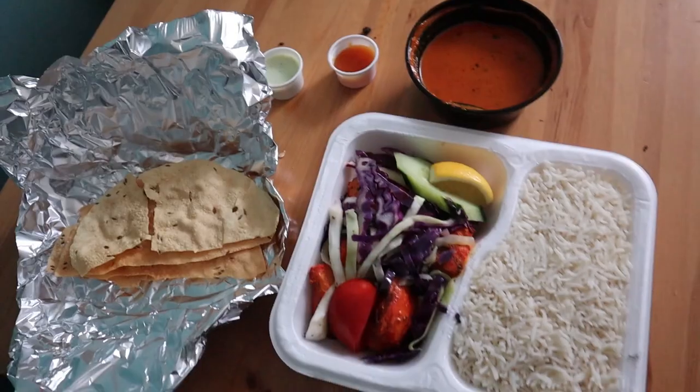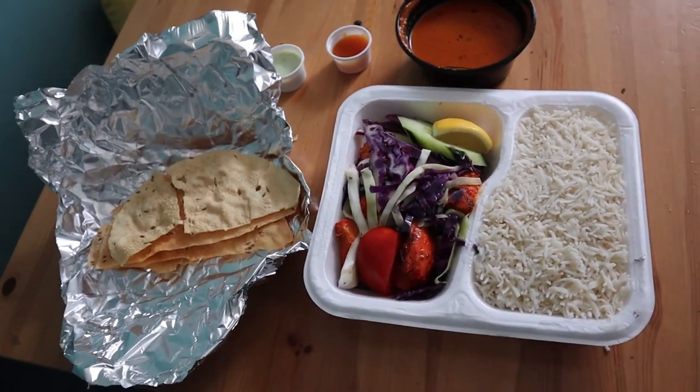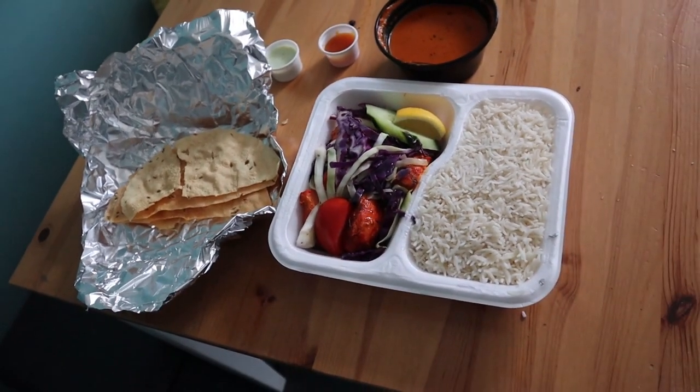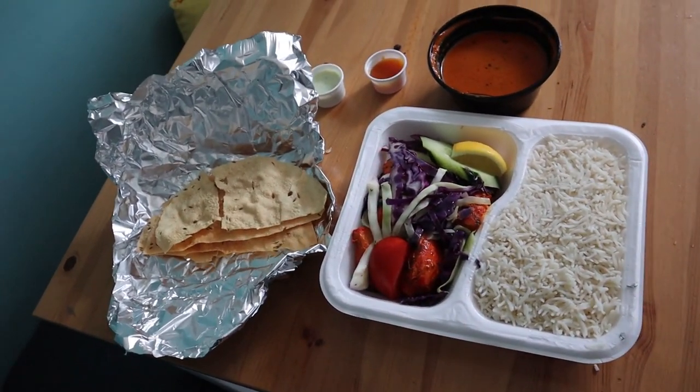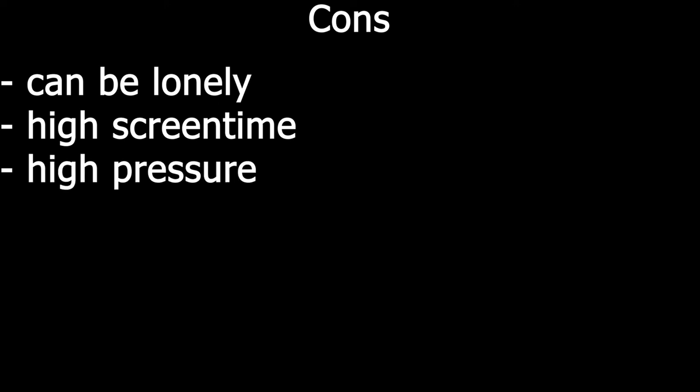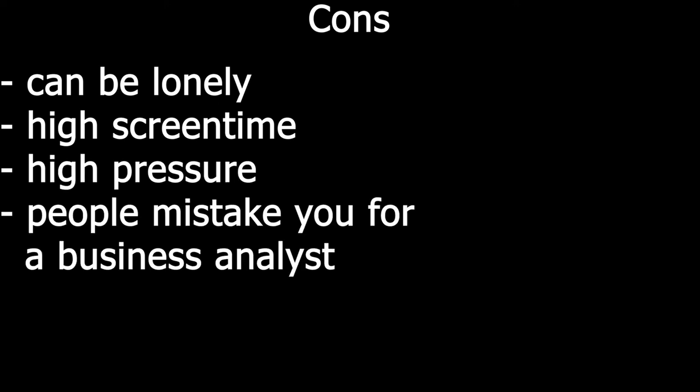So I quickly want to walk you guys through the pros and cons of this job. Let's start with the pros. Tough times make you stronger, and oh boy, there will be a lot of tough times. For the cons, it can be a bit lonely, you can get a lot of screen time, pressure's quite high, and occasionally people will mistake you for a business analyst.